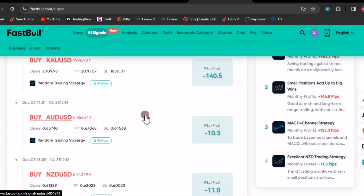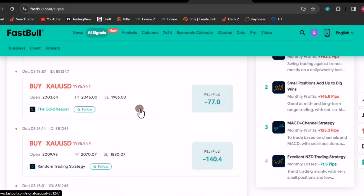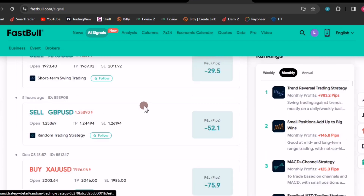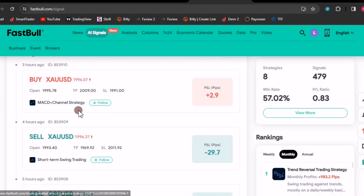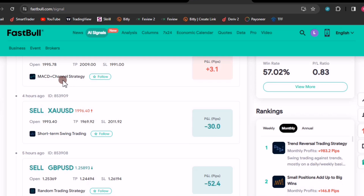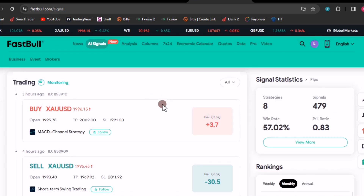What I wanted to show you is that always, if you are following these signals, check the strategy — some strategies are worth it, some are not. Check the strategy and then do your own analysis so that you can adjust your stops and take profits.